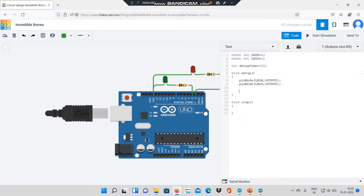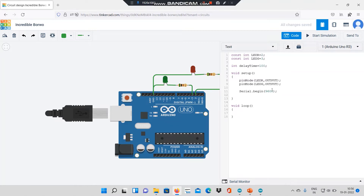Next I will give the command Serial.begin(9600). Basically this command starts the serial communication and 9600 is the baud rate. Baud rate defines the speed at which the communication takes place.